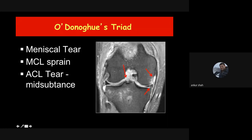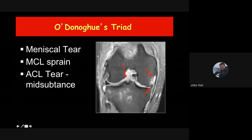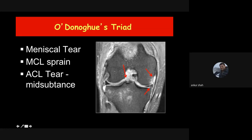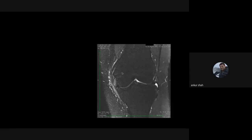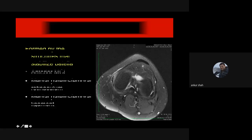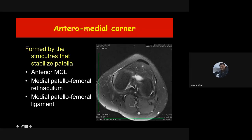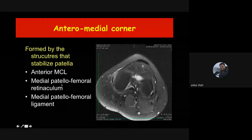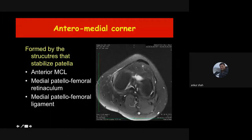An injury that looks like MCL injury may actually be anteromedial corner injury. On axial images, edema along the anterior MCL and the medial patellar retinaculum suggests anteromedial corner injury, which is formed by the anterior MCL, medial patellofemoral retinaculum, and medial patellofemoral ligament — structures that stabilize the patella. Do not misinterpret this as an MCL injury.